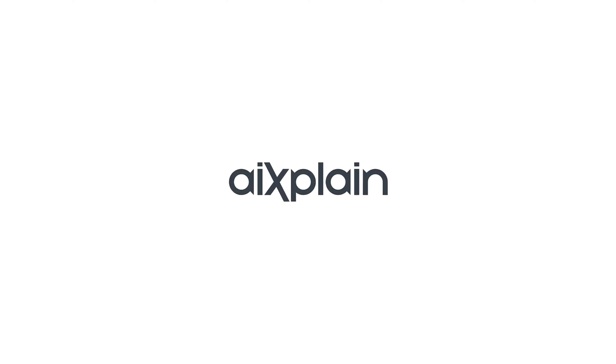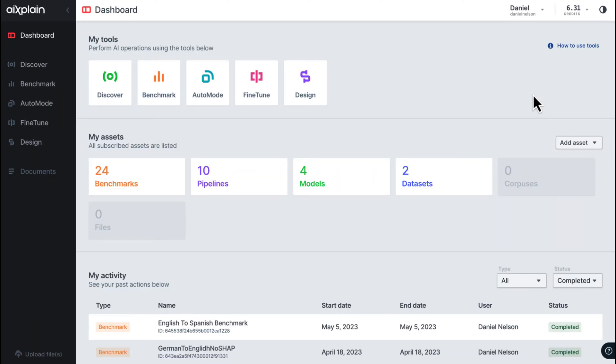Welcome to EXPLAIN, a powerful platform for building, diagnosing, and improving AI systems. My name is Dan, and today I will introduce you to the range of tools available on EXPLAIN.